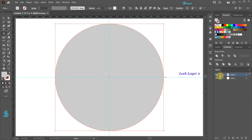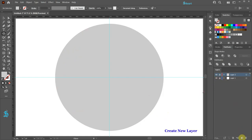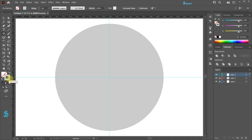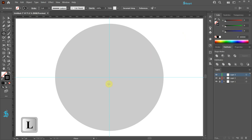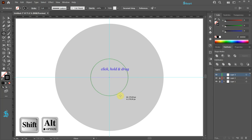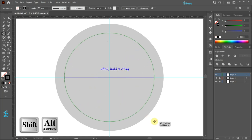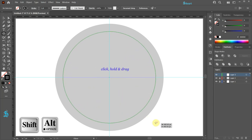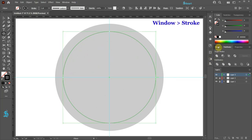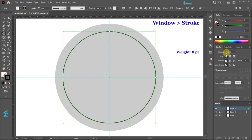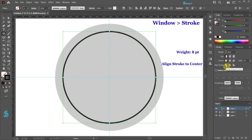Let's lock this layer and create a new layer. Swap the fill and the stroke and be sure the stroke is on top. Let's change its color to black. With the ellipse tool still selected, click in the center and draw a circle that is a little smaller than the grey circle. Open the stroke panel and change the weight to about 8 points. Be sure the stroke is aligned to the center.